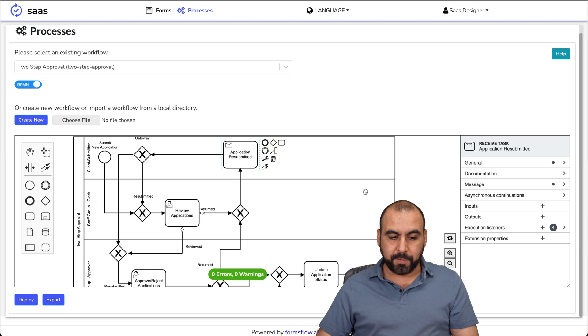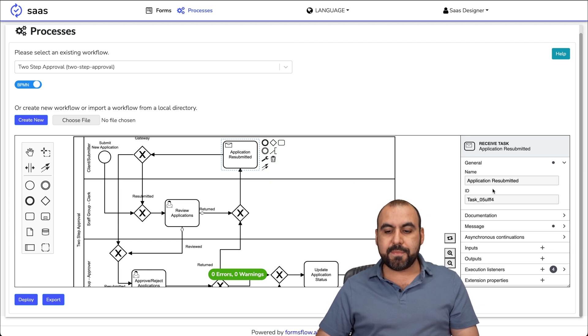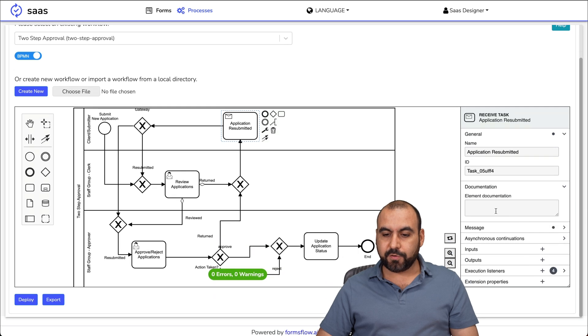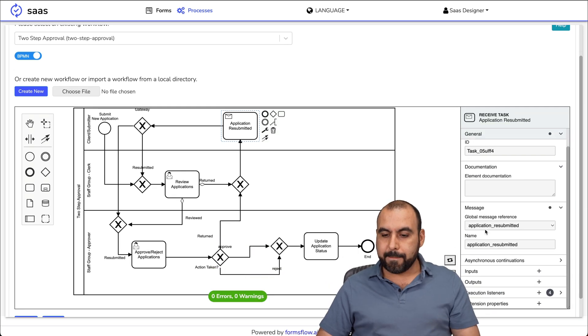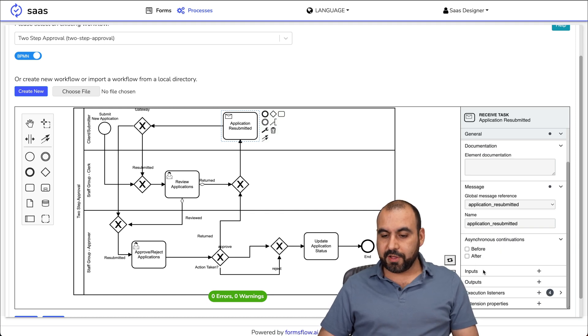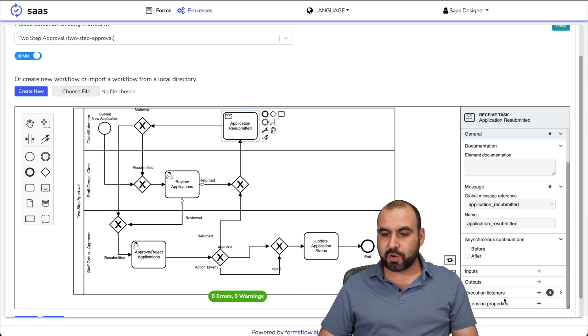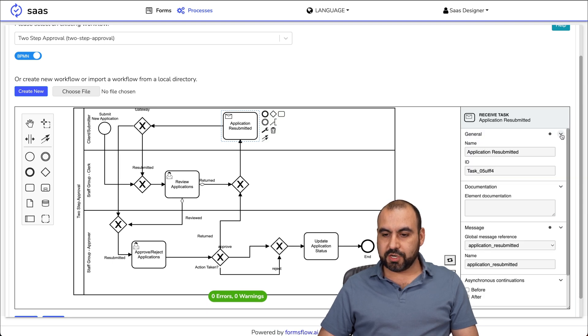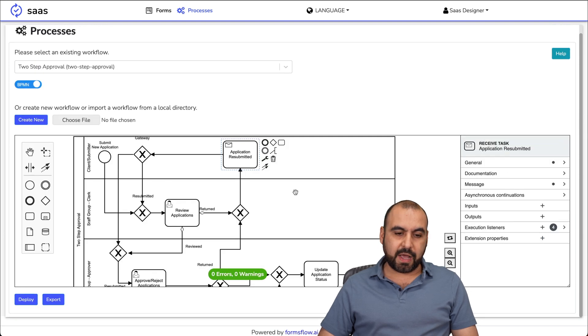If I click on the application resubmitted, for example, I'm able to check out the settings for general. I got the name, the ID, documentation for this. If I need to add documentation for it, a message, asynchronous continuations before and after, the inputs, I can create this, the outputs, execution listeners and extension properties all within the general tab right here. Documentation and the message, that's for that one.